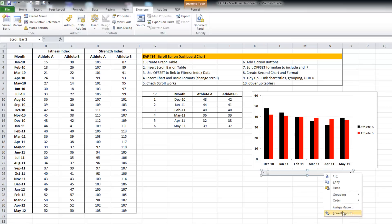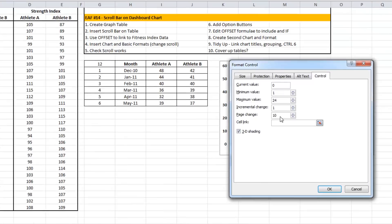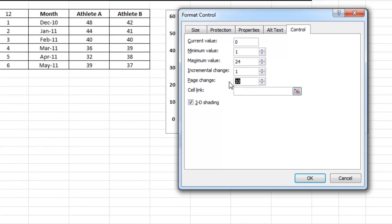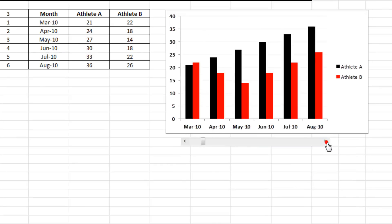So I found the easiest way is just to delete and start again. We should know this from last time: one, 24, and we can use a page change of five. Let's see how this works.